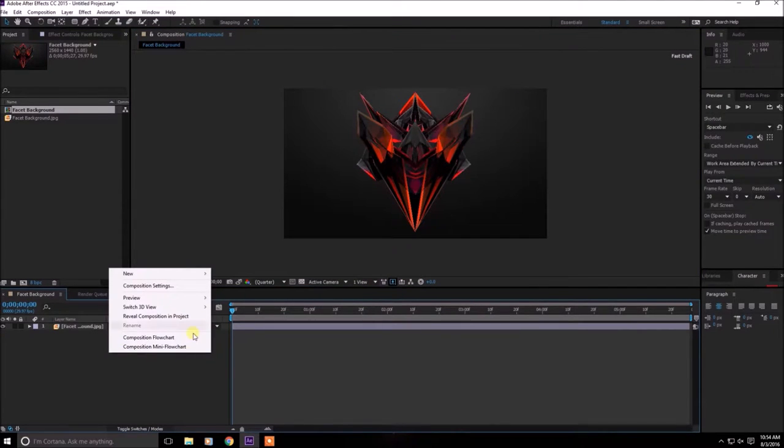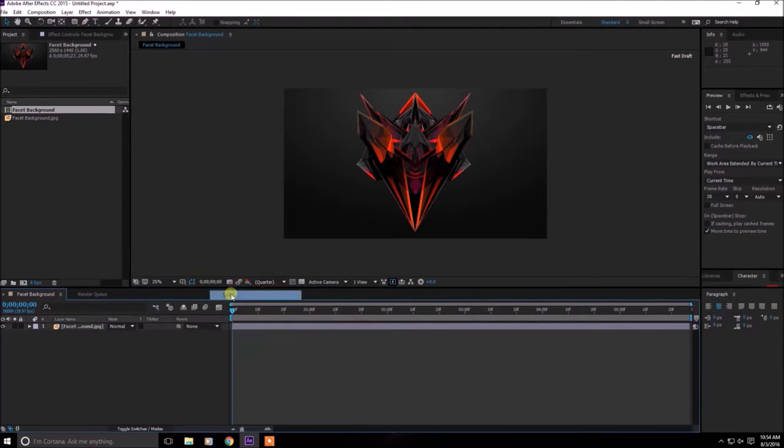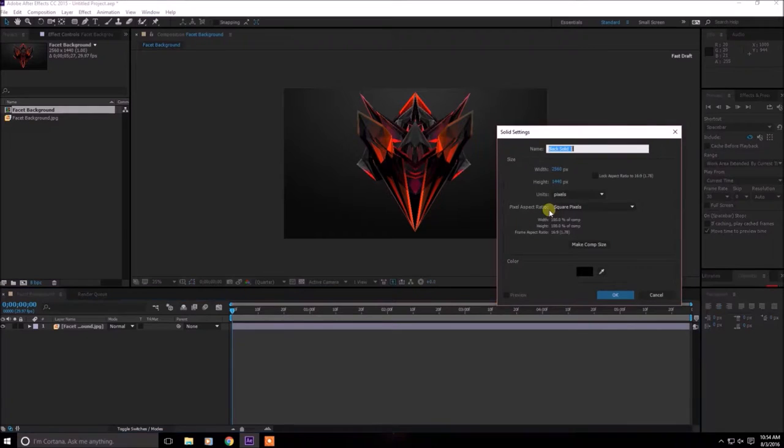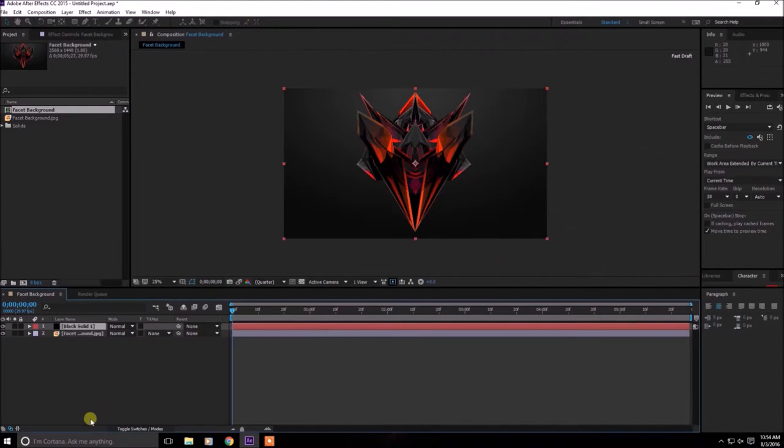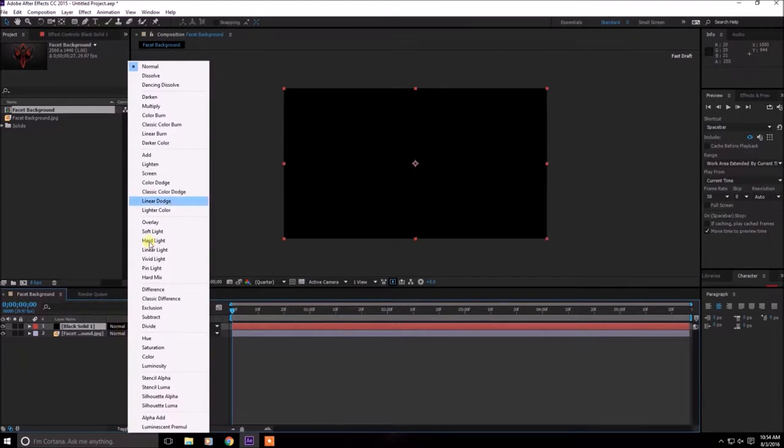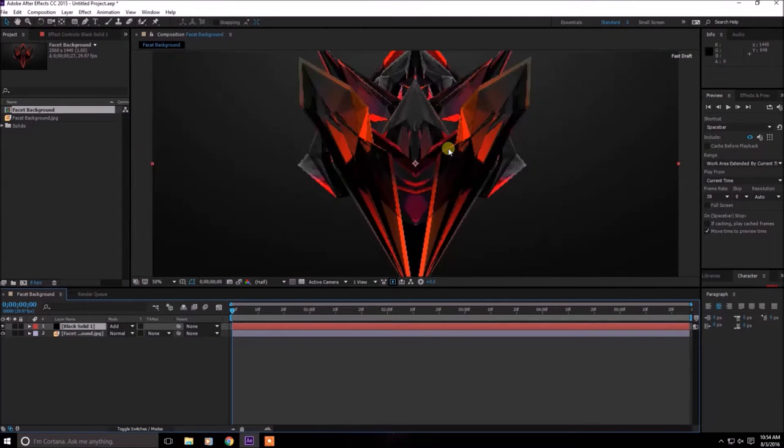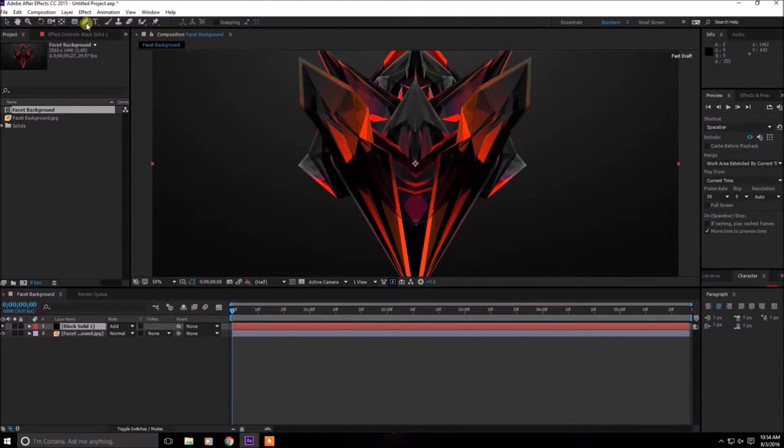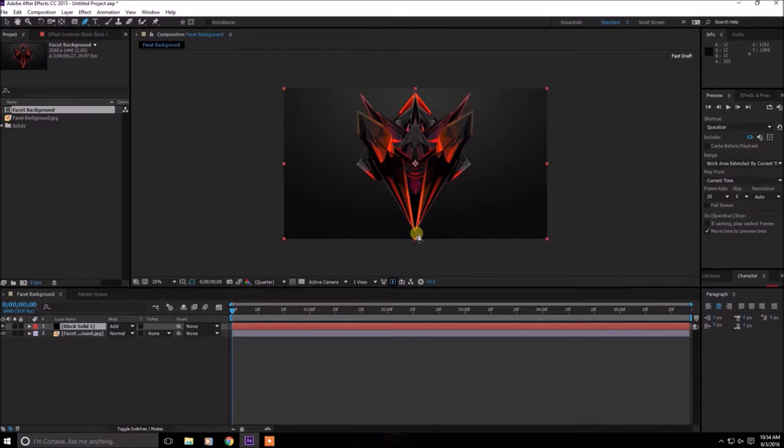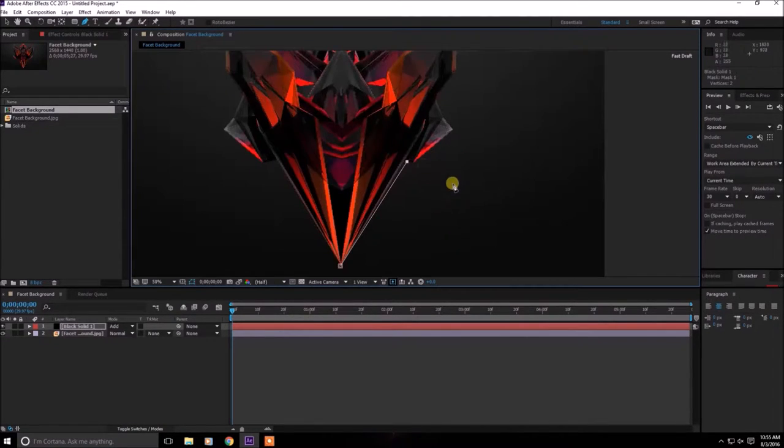Right click on this, create a new solid, doesn't matter the color. Now change the mode to add and here you can see the image. Go on the masking tool and mask around or draw whatever you want with the mask.